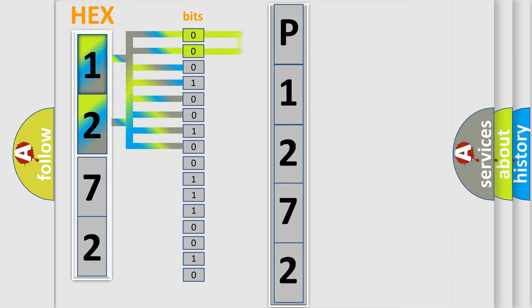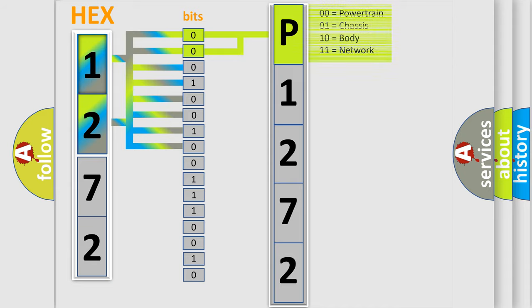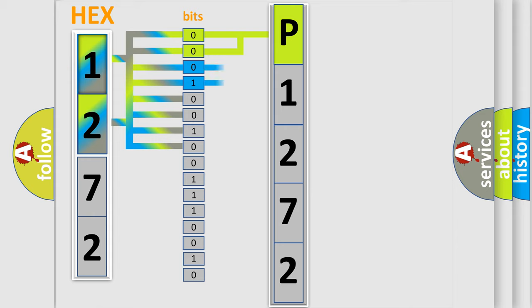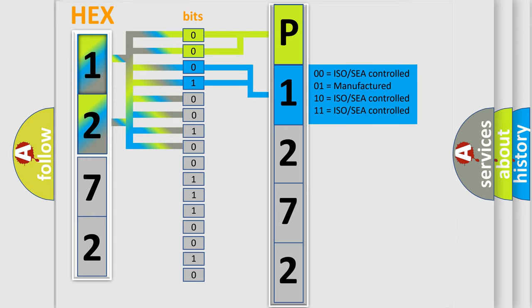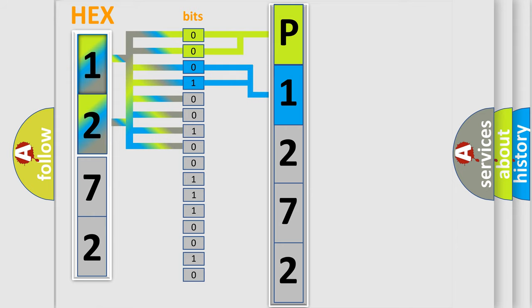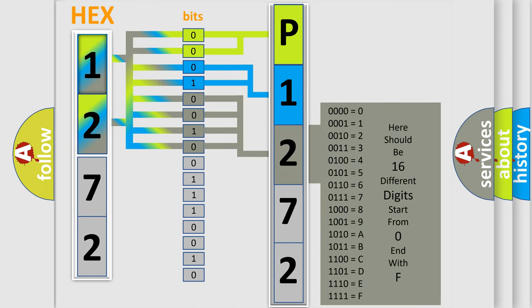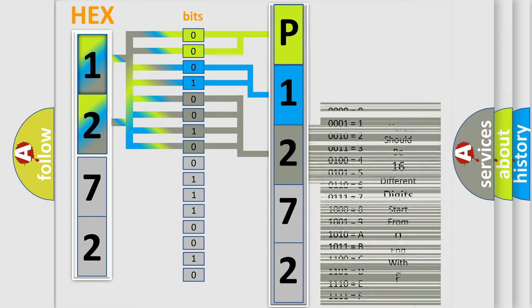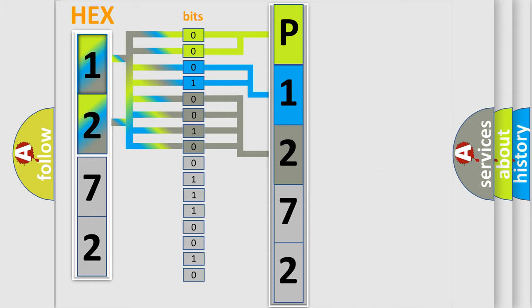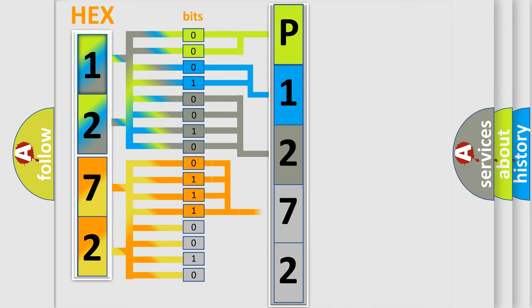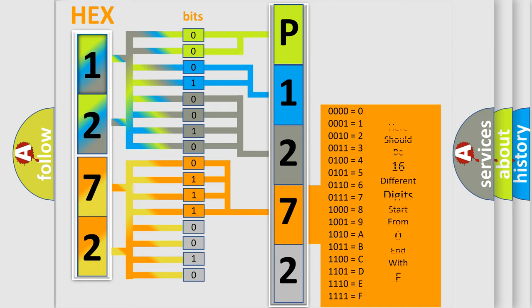By combining the first two bits, the basic character of the error code is expressed. The next two bits determine the second character. The last bit styles of the first byte define the third character of the code. The second byte is composed of a combination of eight bits. The first four bits determine the fourth character, and the last four bits define the fifth character.